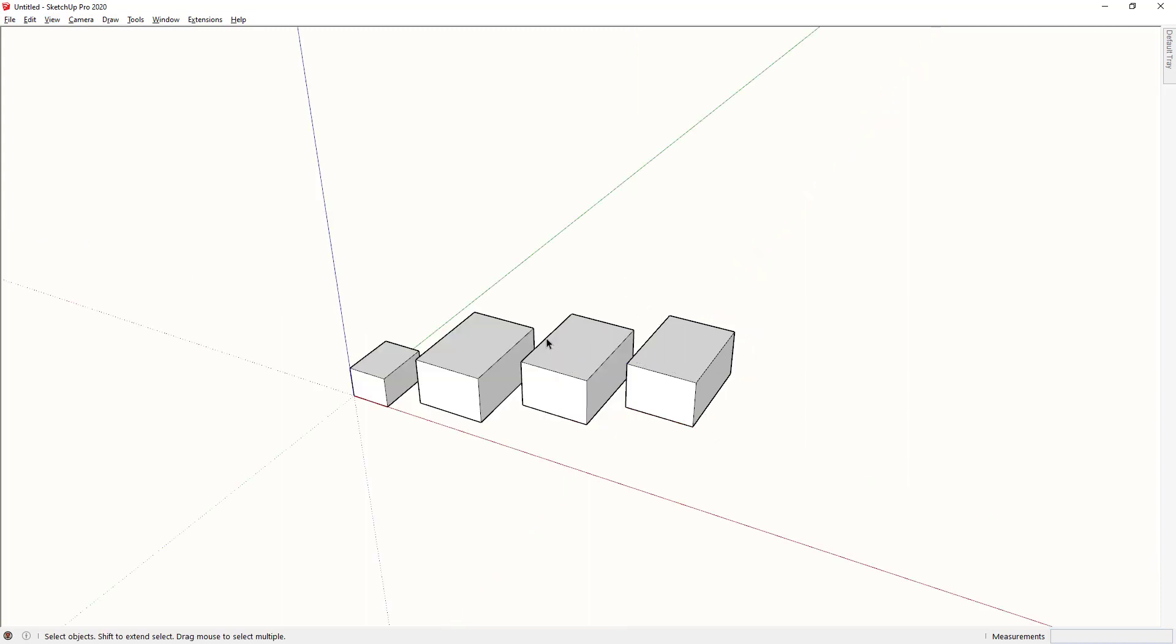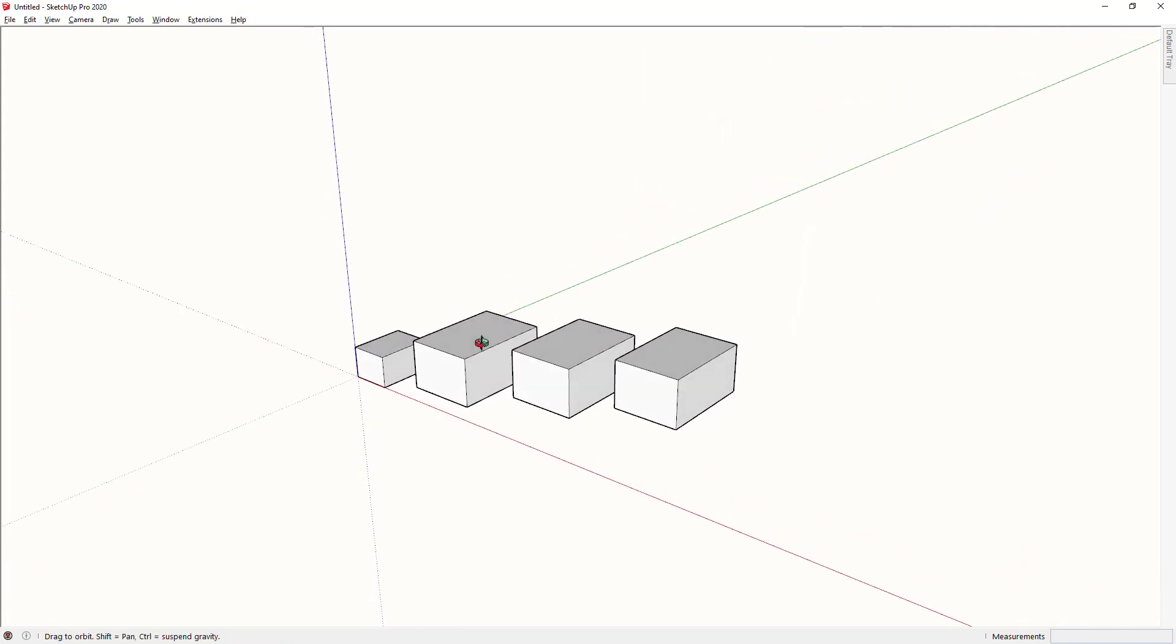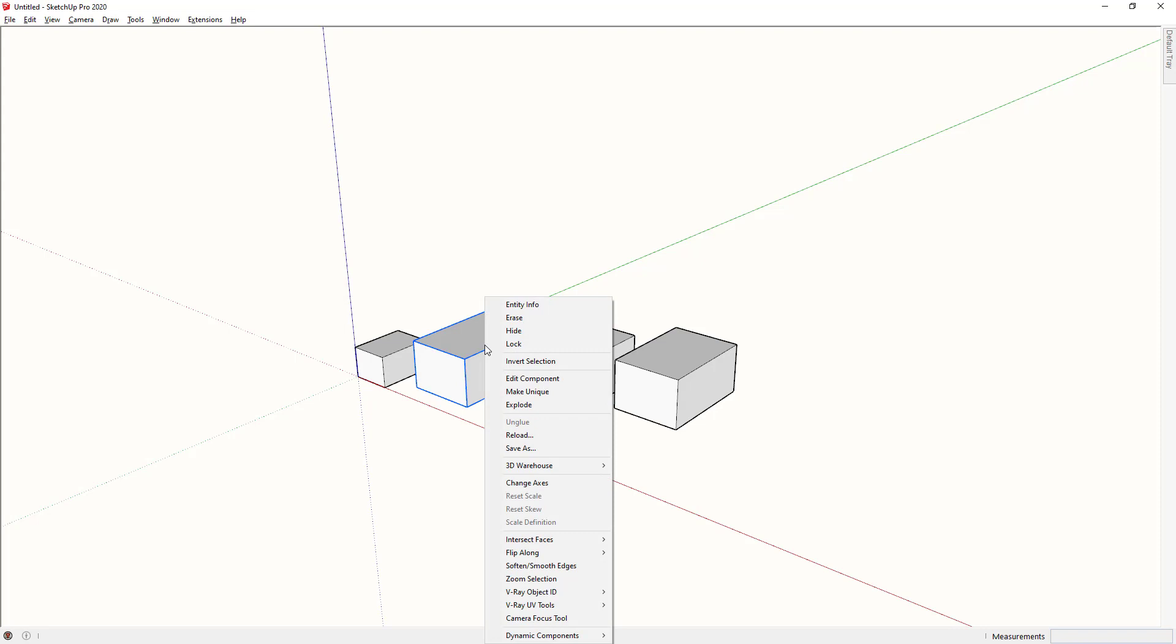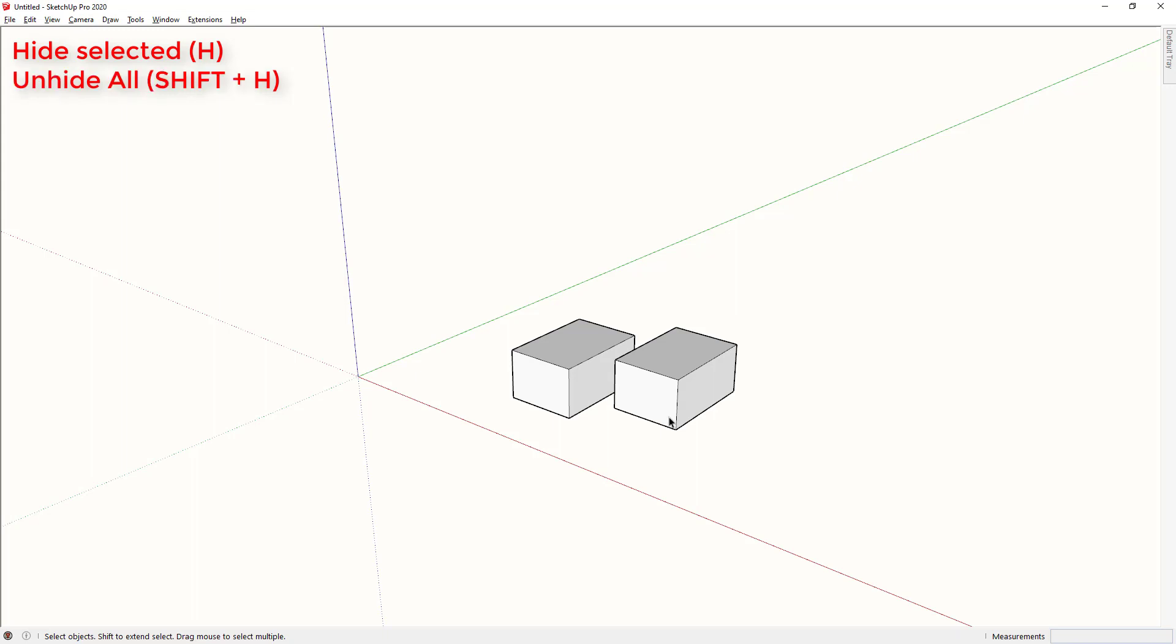Also to do with visibility, if I only want to temporarily hide something, normally I would have to right click and press hide. But I've added a shortcut for this. So I can select these two objects and press H. And then if I want to unhide them, all I need to do is hold down shift and tap H.